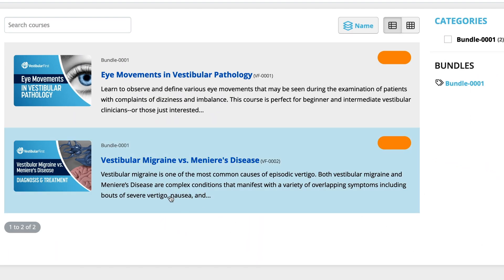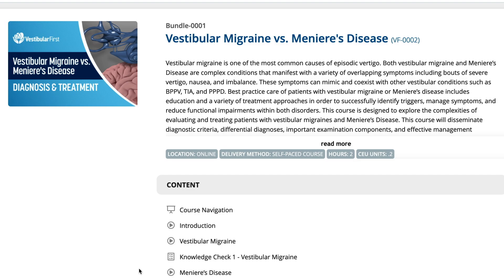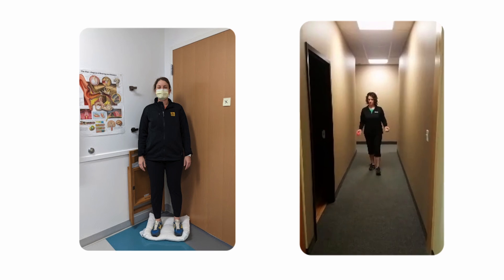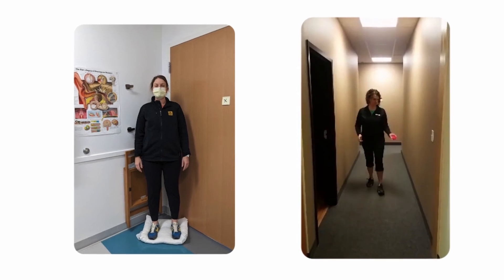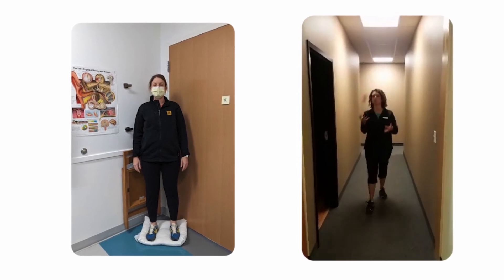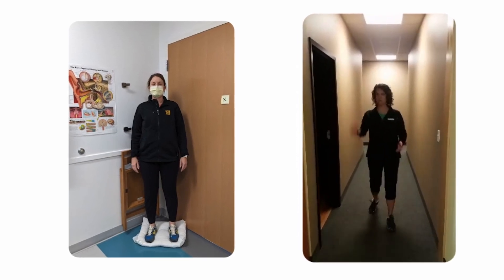Join us on this transformative journey and become a leader in the treatment of vestibular migraines and Meniere's Disease. Together, we can make a meaningful impact on the lives of those affected by these conditions.